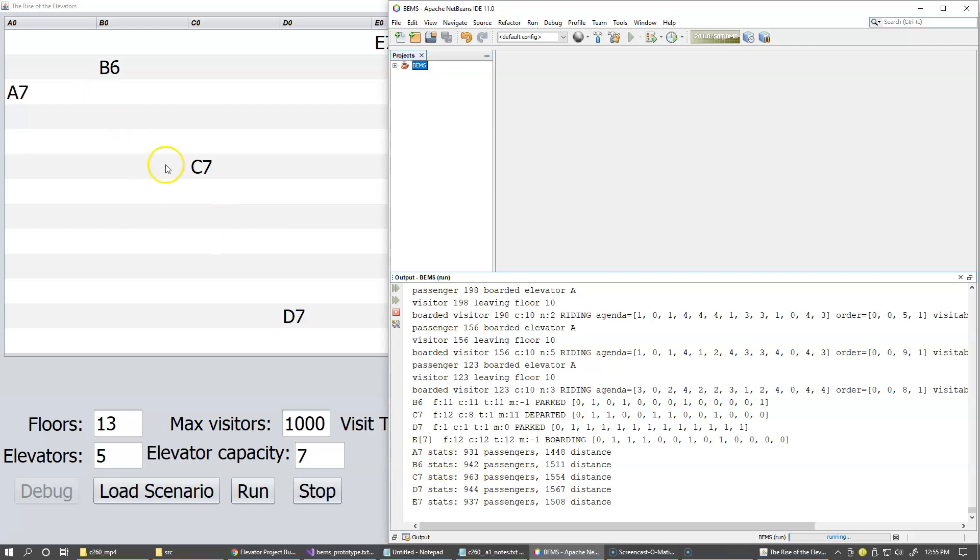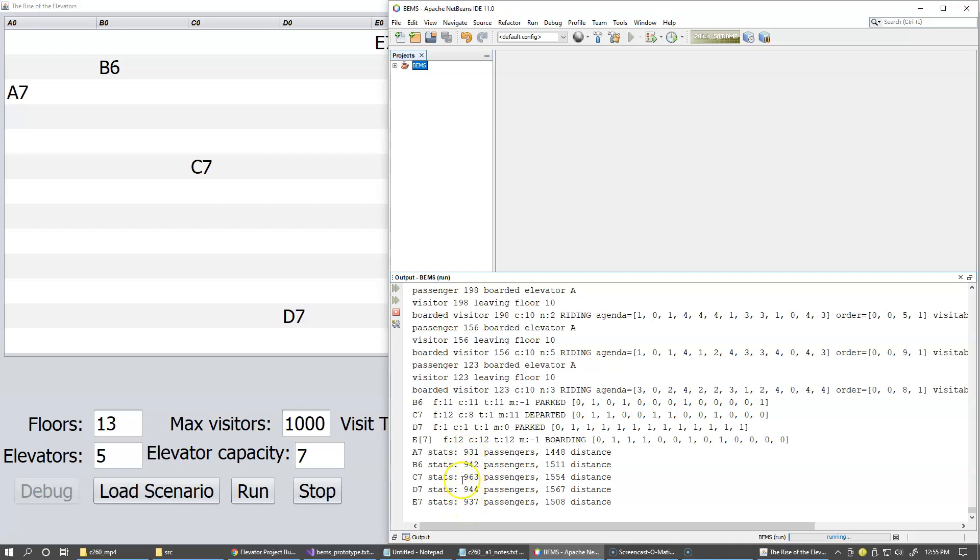So the numbers here really like how many passengers each of the elevators currently has. And so this is the number of passengers they have carried since we started the simulation. And this is the distance in terms of how many floors these elevators have traveled. So this is the type of statistics that I'm showing.